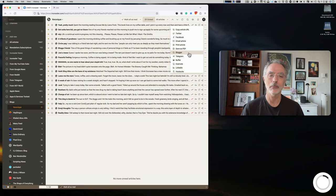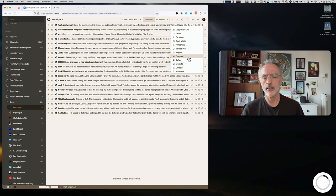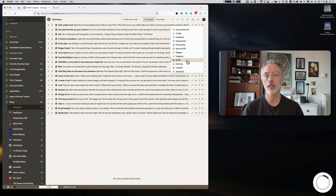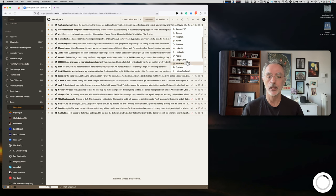The sharing options are extensive: cross-post to Twitter or Facebook, email, print, save as PDF. There's also Blogger support — though not many people use that anymore — plus Telegram channels, Buffer, Evernote, LinkedIn, Hootsuite, Pocket, Google Drive, and more.